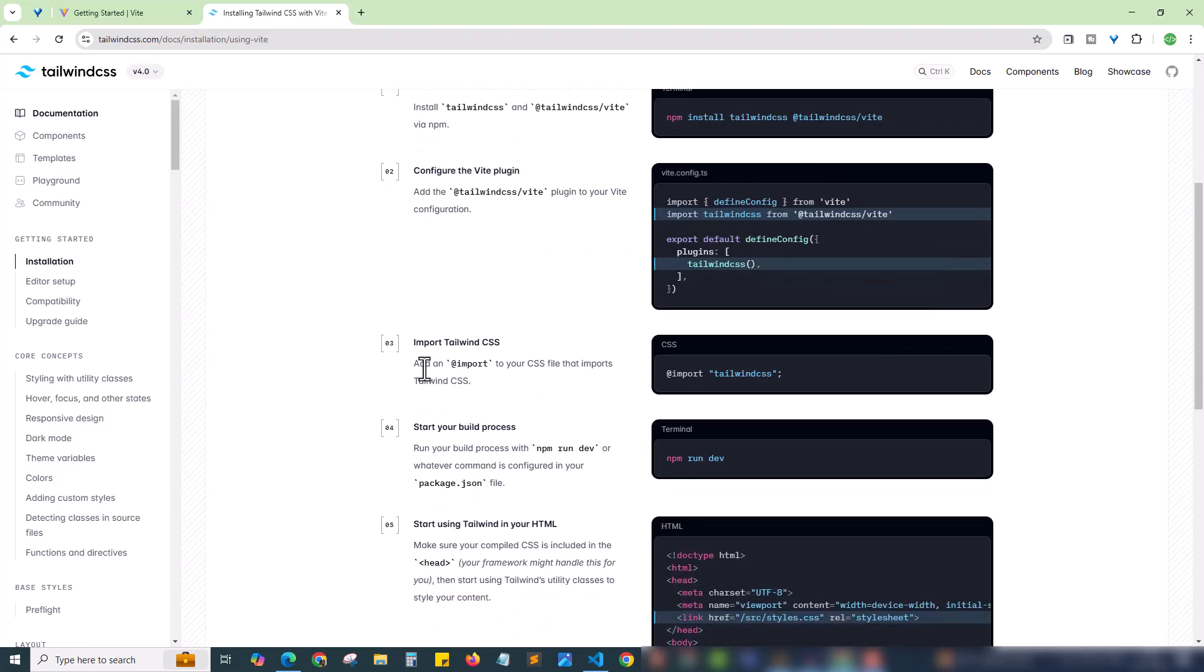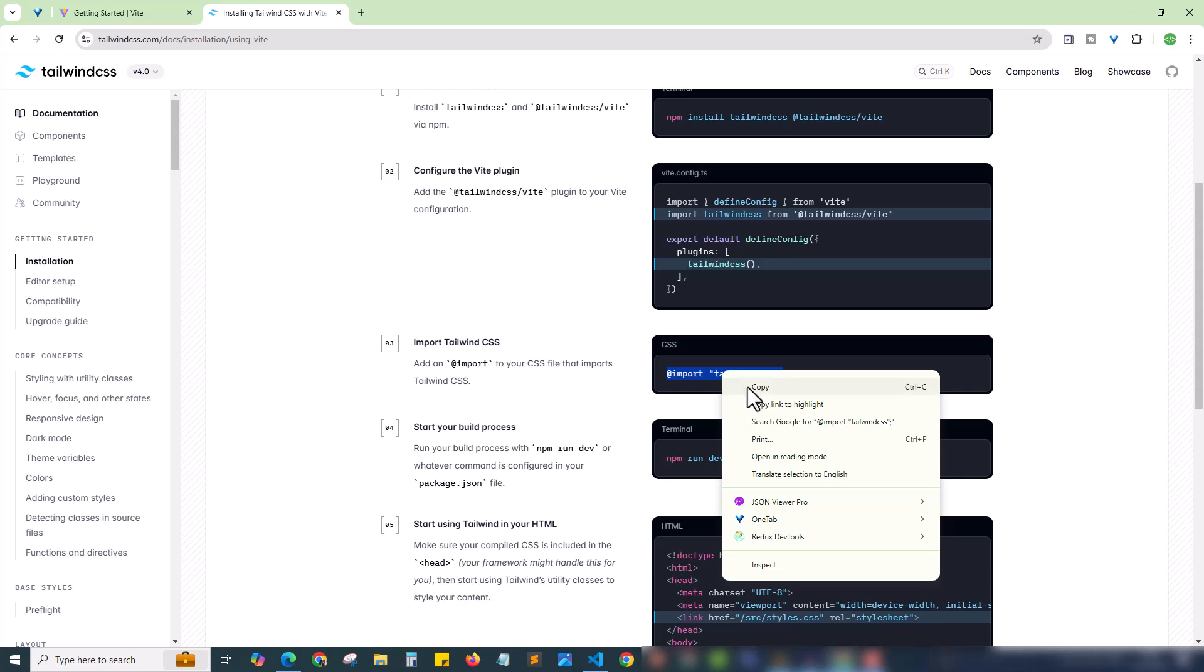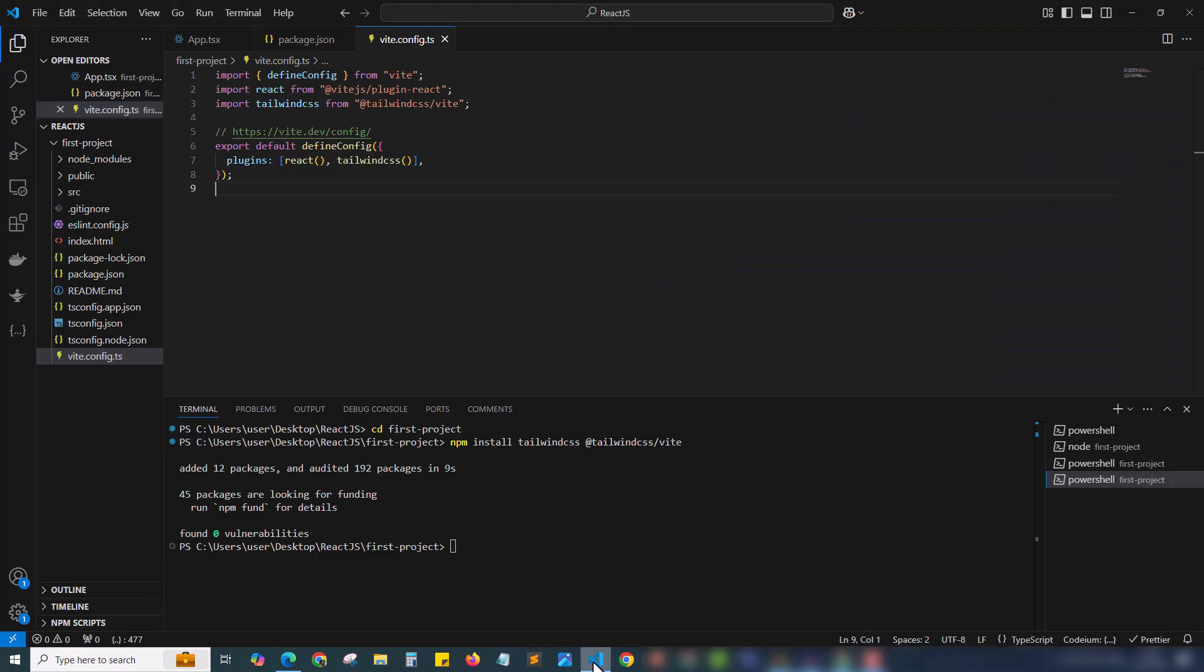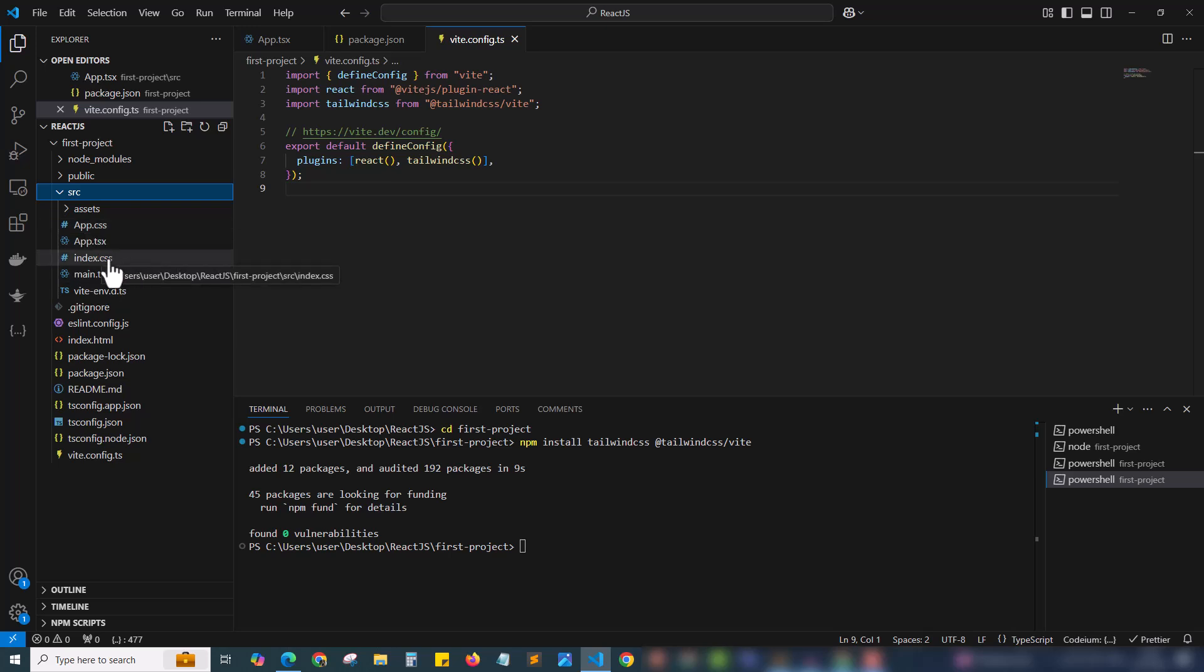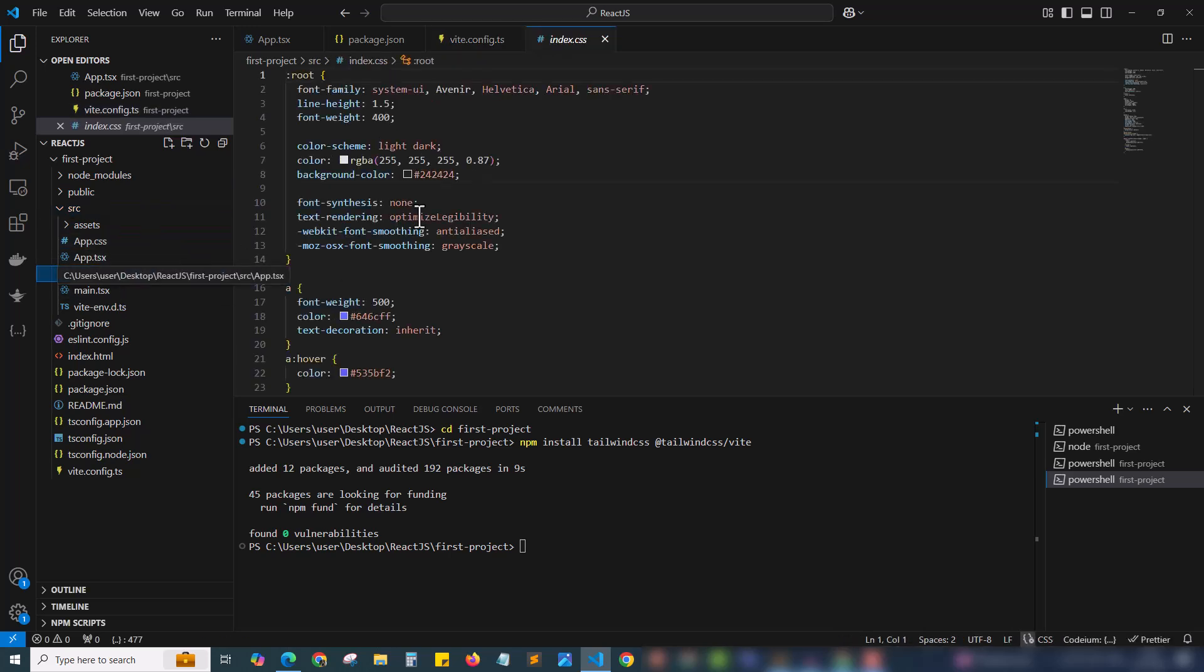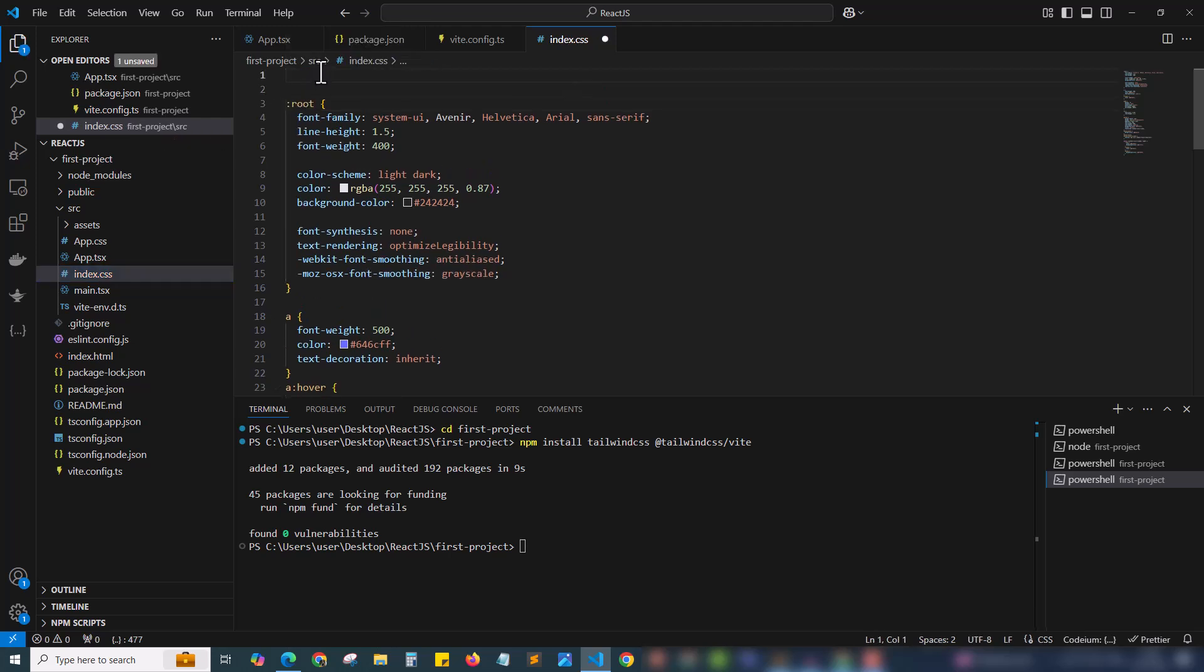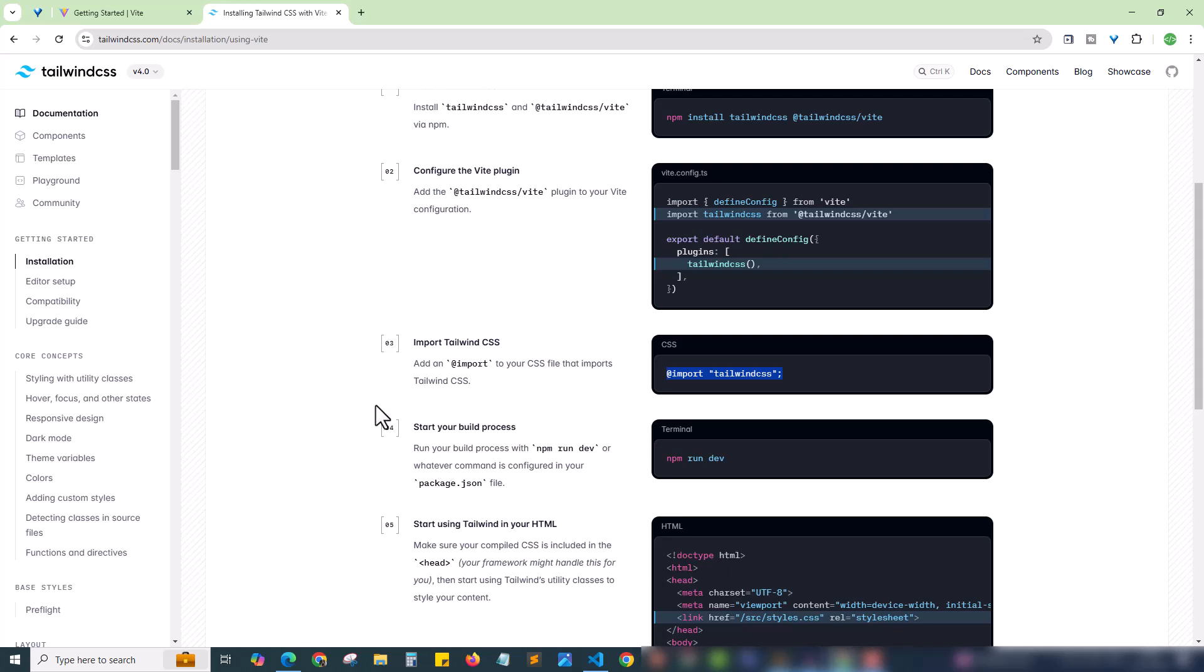Moving to step 3. You need to add import to your CSS file that imports Tailwind CSS. You will have a CSS file in your Vite project. Copy this code and use inside your CSS file. I'm copying this code and coming to VS Code editor and finding a CSS file. Inside the src you have app.css or index.css. In any of the CSS file just add this. I'm going inside the index.css and going to the top and adding this code. We are done with step 3.